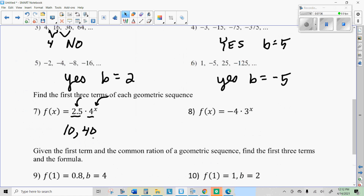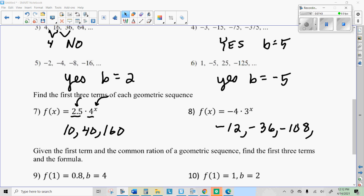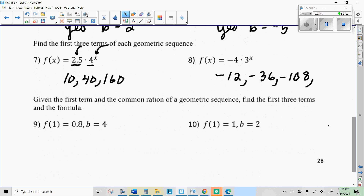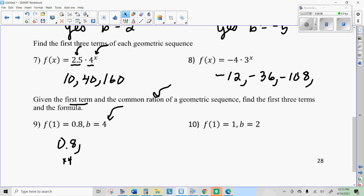Why don't you do the next one — find the first three terms. Here we're given the first term and the common ratio. The first term is 0.8, let's just write that down. The common ratio is 4, which means we're going to multiply by 4. So 0.8 times 4 is 3.2, and then 3.2 times 4 is 12.8 — just keep multiplying by 4.